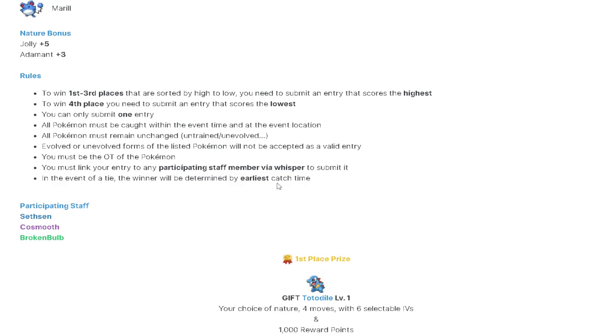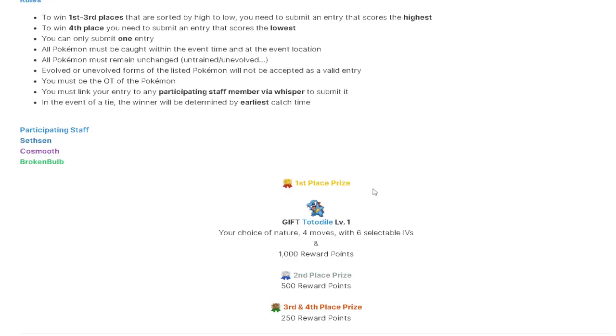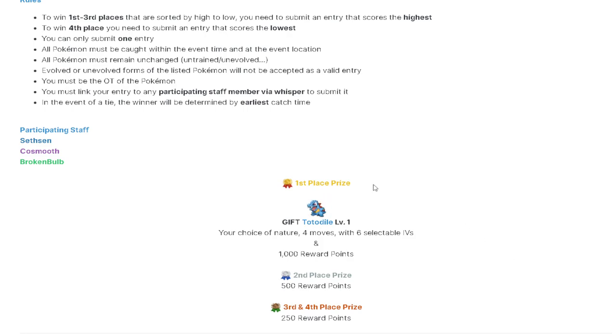In the event of a tie, the winner will be determined by the earliest catch. So what that means is if someone catches a 170 Totodile five minutes into the event and then someone catches a 170 Totodile with five minutes left in the event, the person who caught it five minutes into the event will win. They'll get it because they caught it earlier.